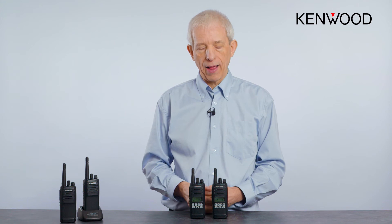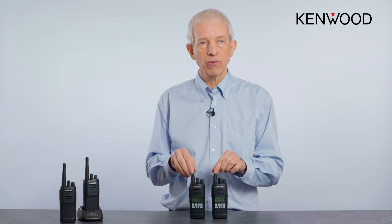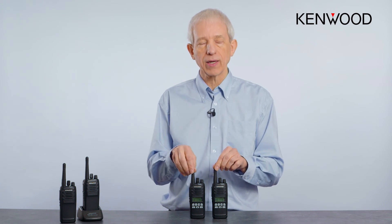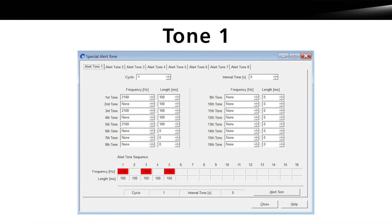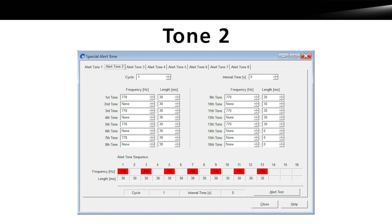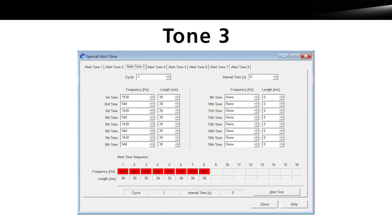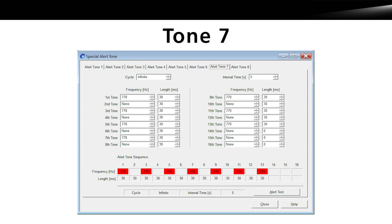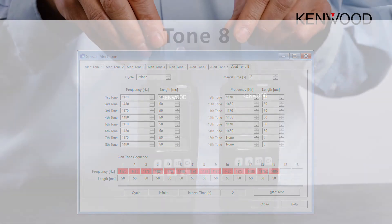Kenwood radios have configurable audio that allows you to set up to eight tone generators, which can be used for all the different beeps and sounds you hear on the radios. That allows you to configure things that are the same as existing radios, or perhaps alarm sounds that sound like overhead alarms.